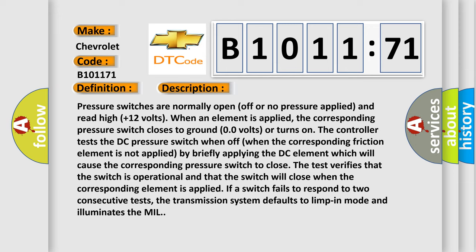Pressure switches are normally open (off or no pressure applied) and read high (+12 volts) when an element is applied. The corresponding pressure switch closes to ground (0.0 volts) or turns on. The controller tests the DC pressure switch when off when the corresponding friction element is not applied by briefly applying the DC element which will cause the corresponding pressure switch to close. The test verifies that the switch is operational and that the switch will close when the corresponding element is applied.